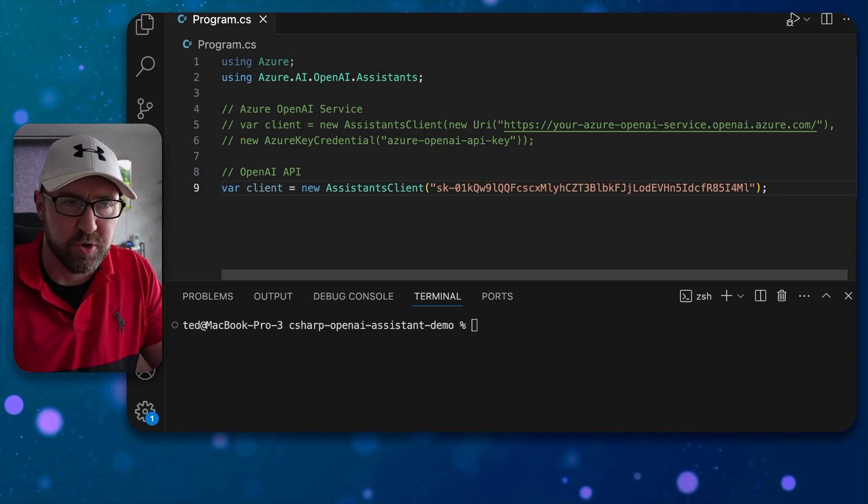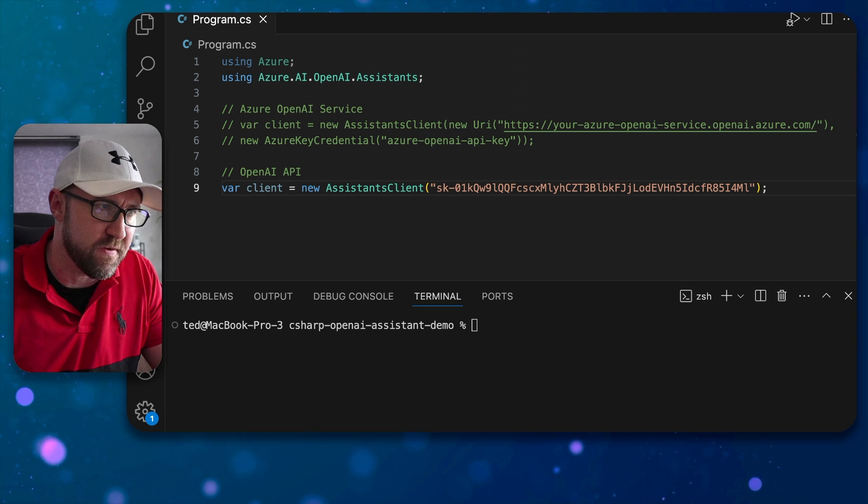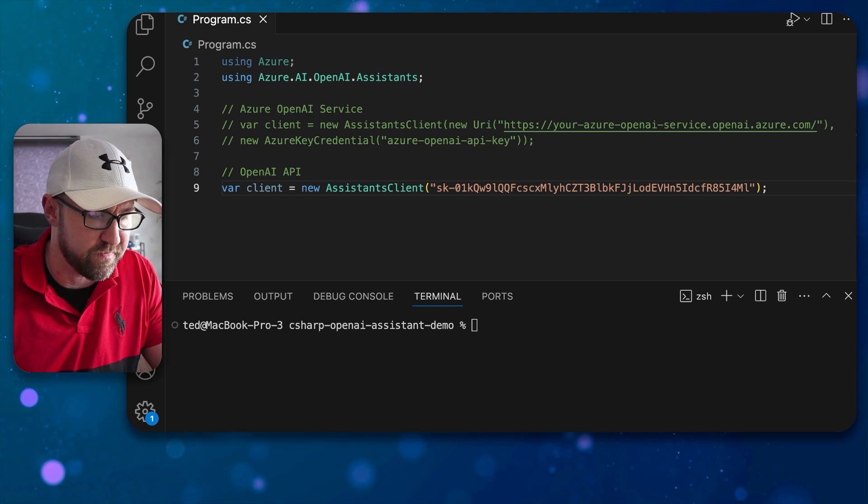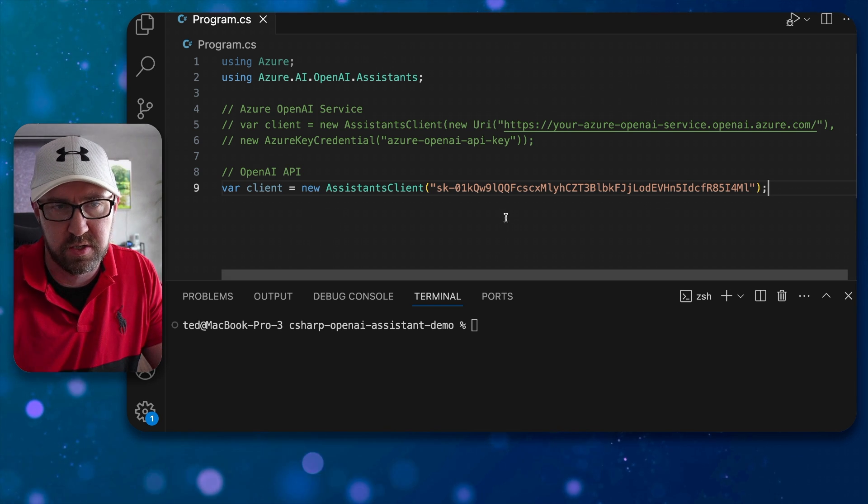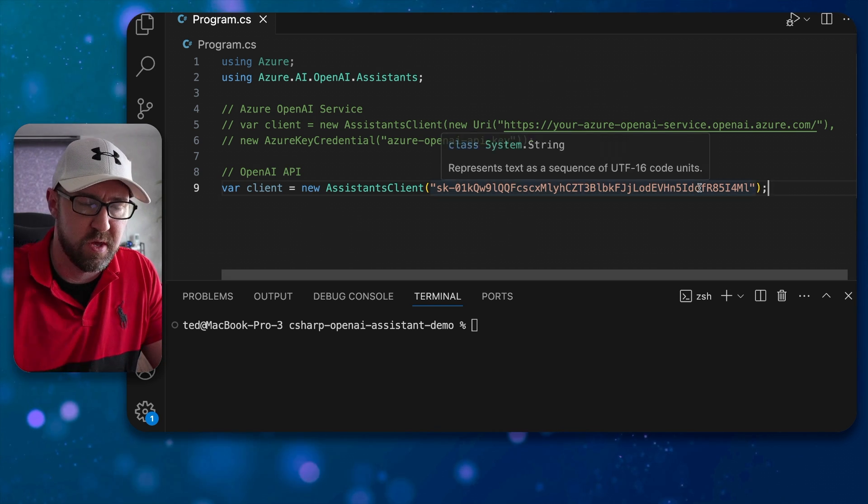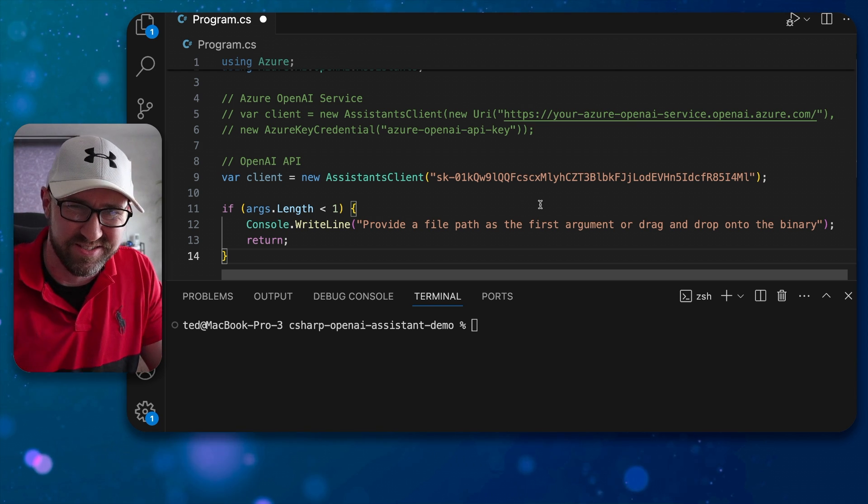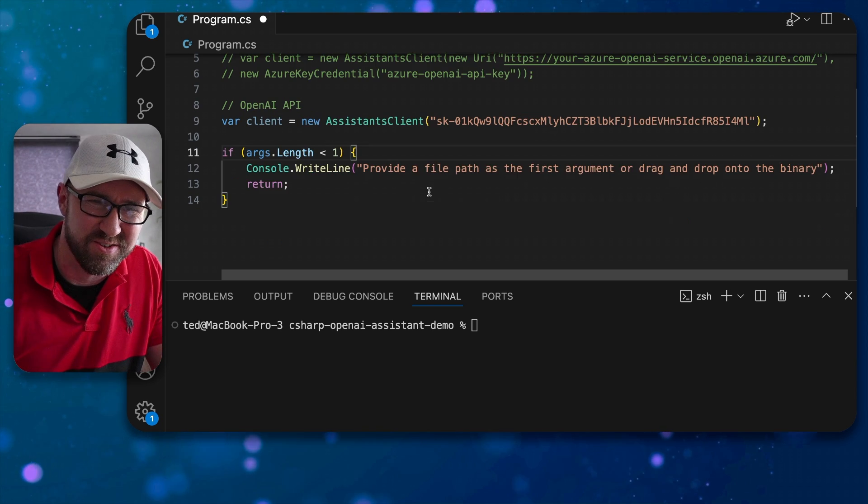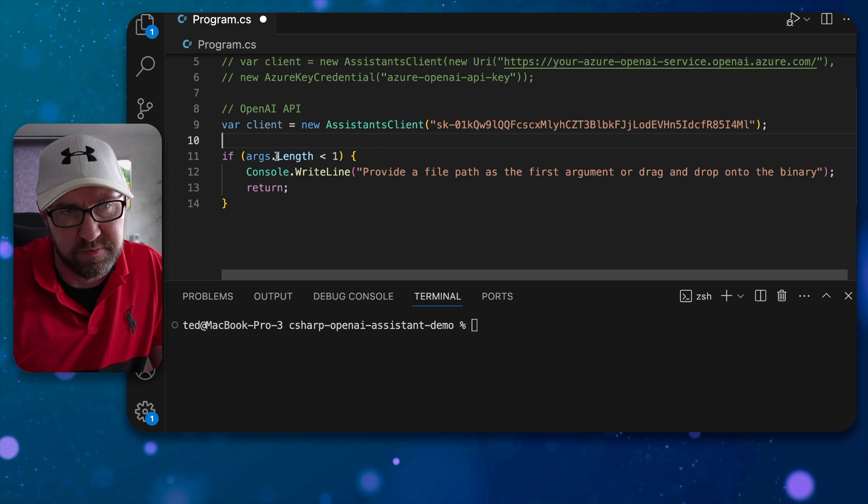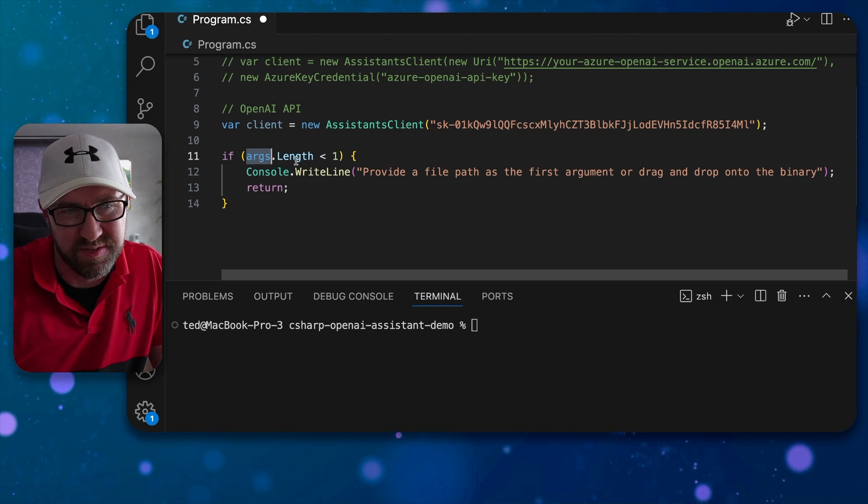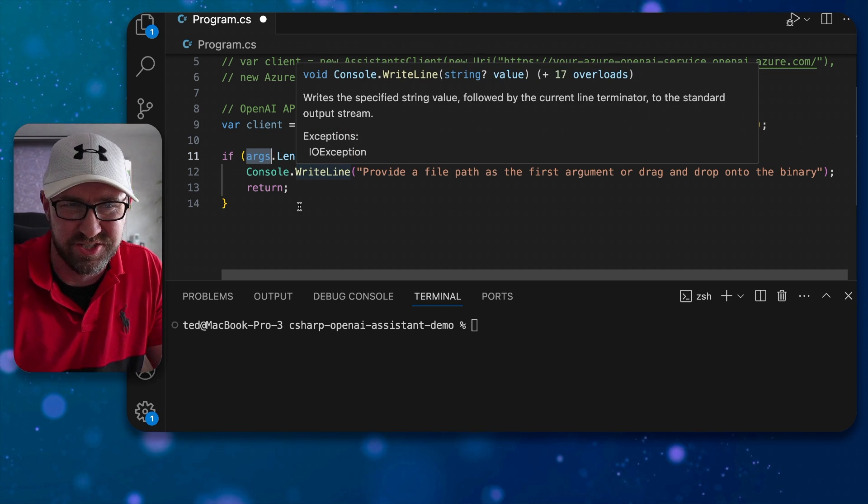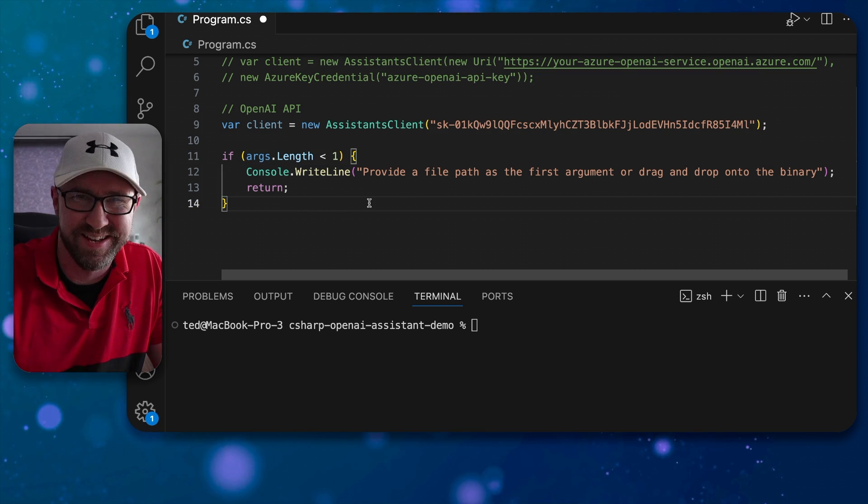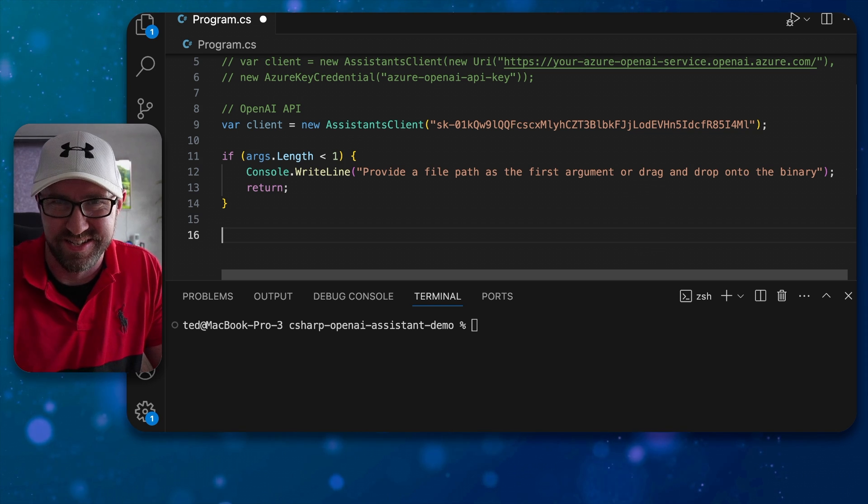So this program is going to take a file path from the first argument passed in to the app. Now this is using minimal API stuff so you won't see the arguments parameter. But this is a magic variable that just magically gets injected because magic is the way we do things these days.